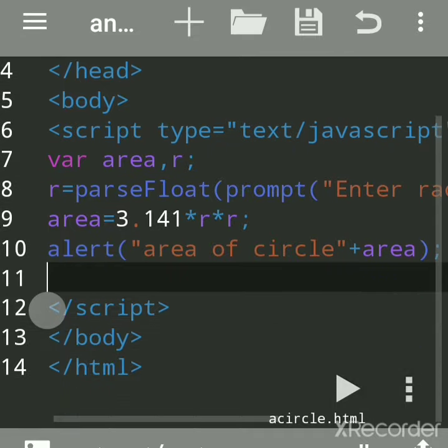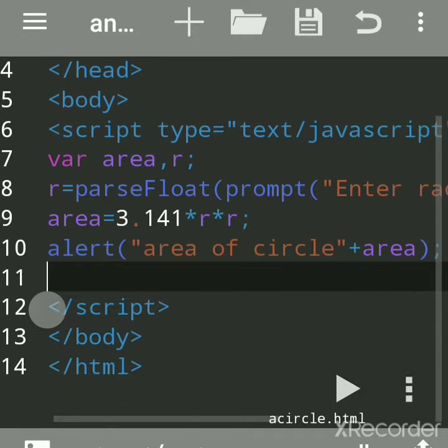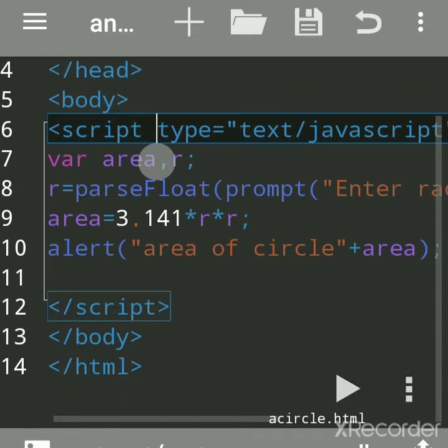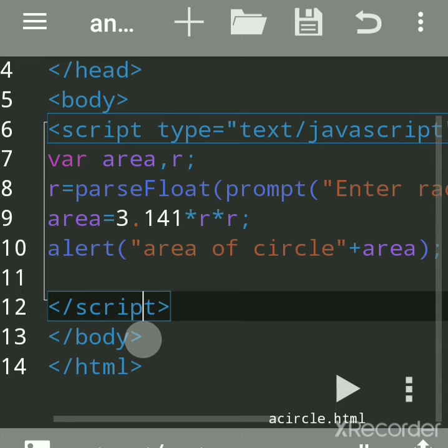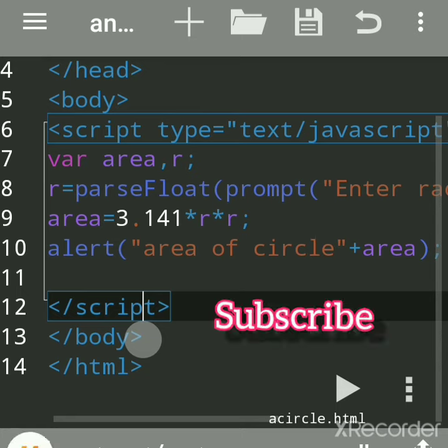All the JavaScript code should be written between script type. Hope you understood, subscribe to my channel to get more updates. Thank you.